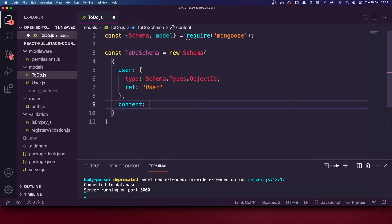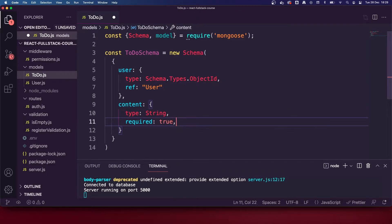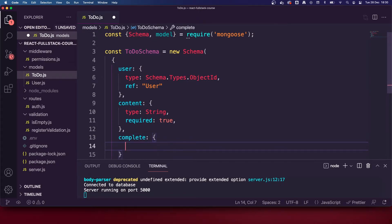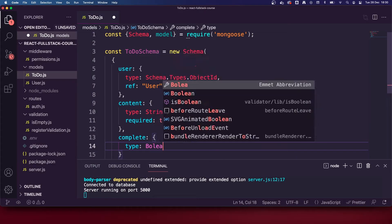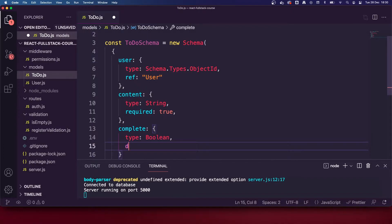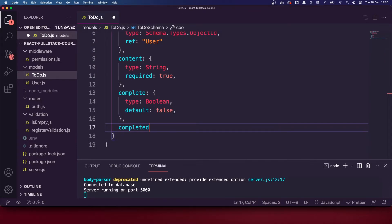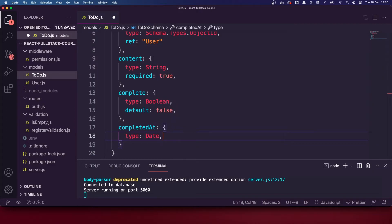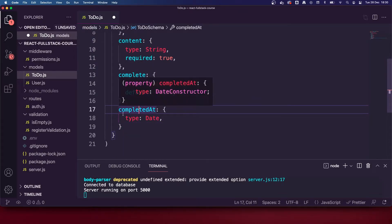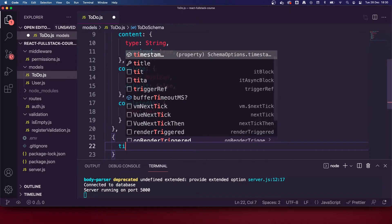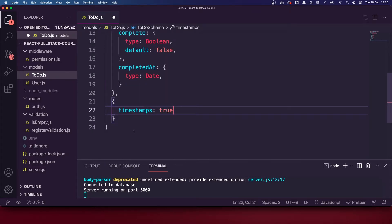Next we've got the content — this is going to be the content of the to-do, for example 'do the dishes'. That's going to be a type of string, it's always going to be required so required is true. Then we need to mark whether a to-do is complete or not, so we add a complete field of type boolean — a true or false value — with a default of false, so it's incomplete by default. Then we add a completedAt property of type date, so when we complete a to-do we can mark it with a completed-at date.